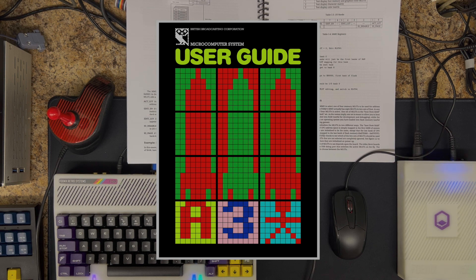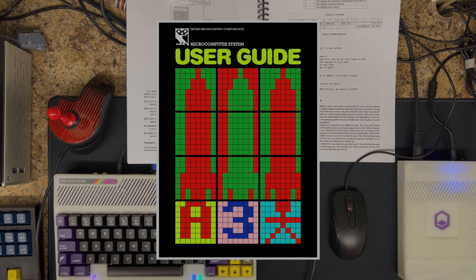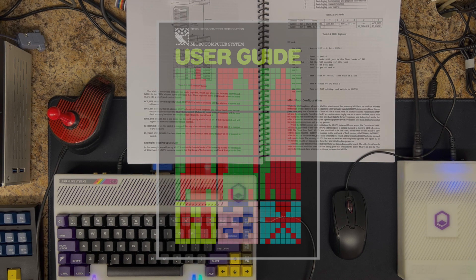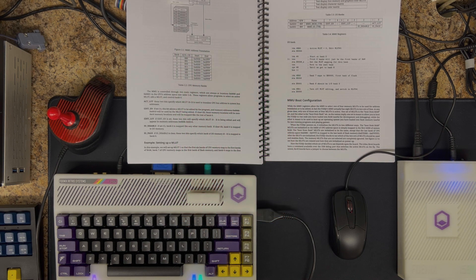In his case, it was the Acorn BBC Micro, among other systems. And if you know anything about Acorn, I'm really just learning about them myself.